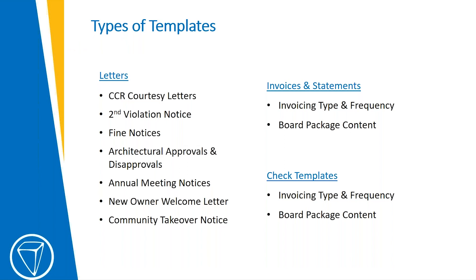Different types of templates are letters. Those would be your CC&R letters. You can also do architectural approval and disapproval, annual meeting notices, new welcome letters, community takeover notice. You will obviously have invoice and statements and then check templates.